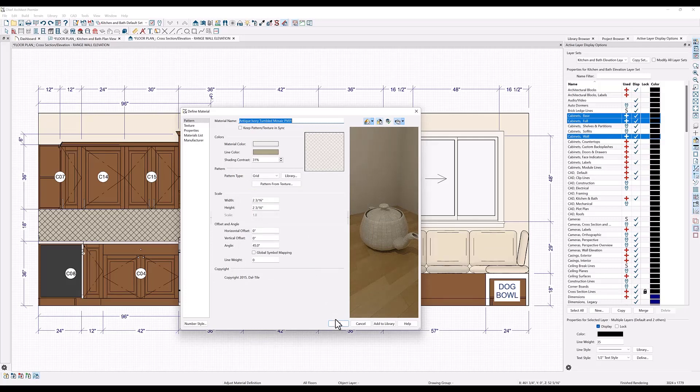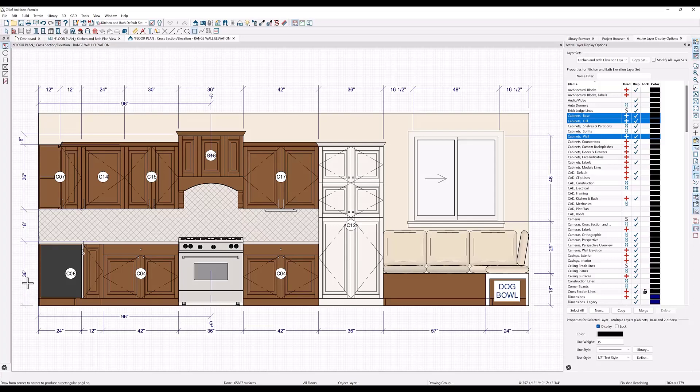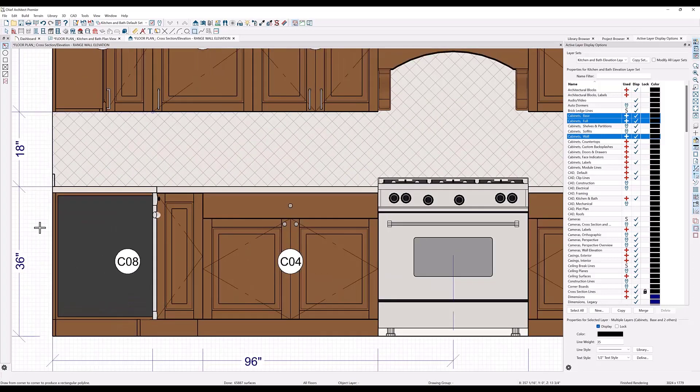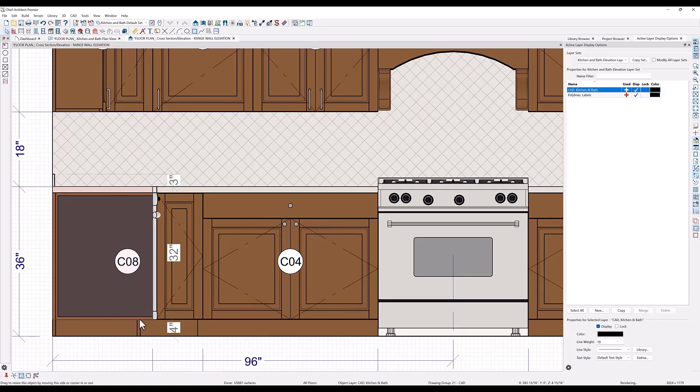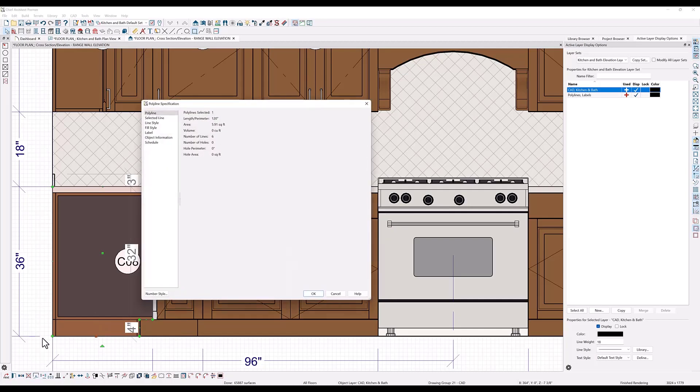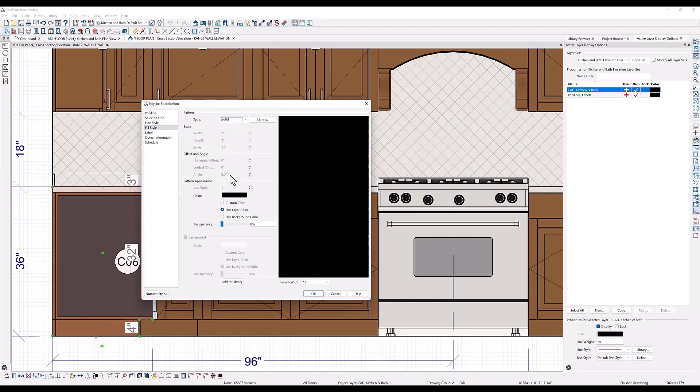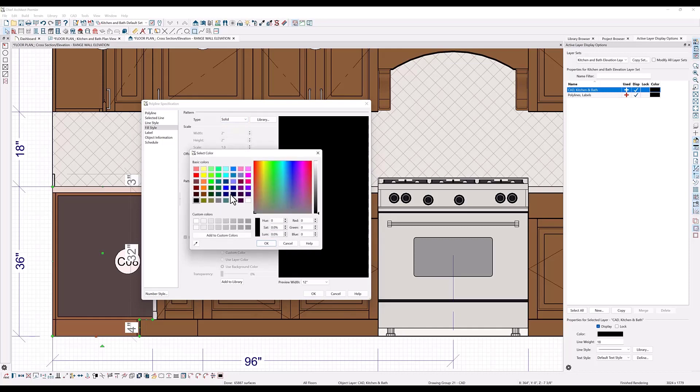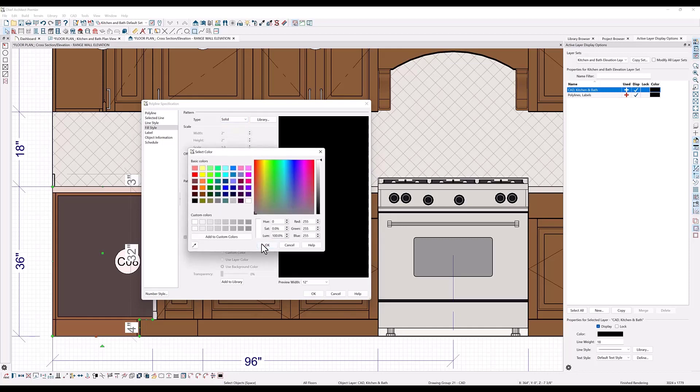You can also use shaped polylines with fill in the elevation view to clean up the images that you want to see. So I will use a rectangle polyline and put it on this base cabinet. Use my break line tool and then edit handles to reshape it. Open it up and create a fill with the color white, and then click OK.